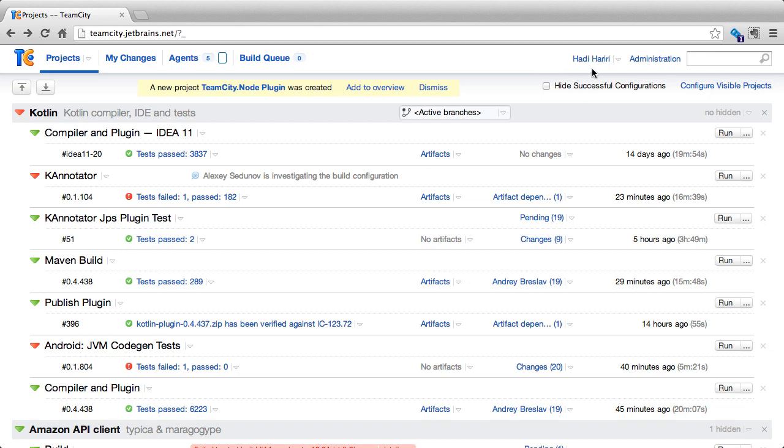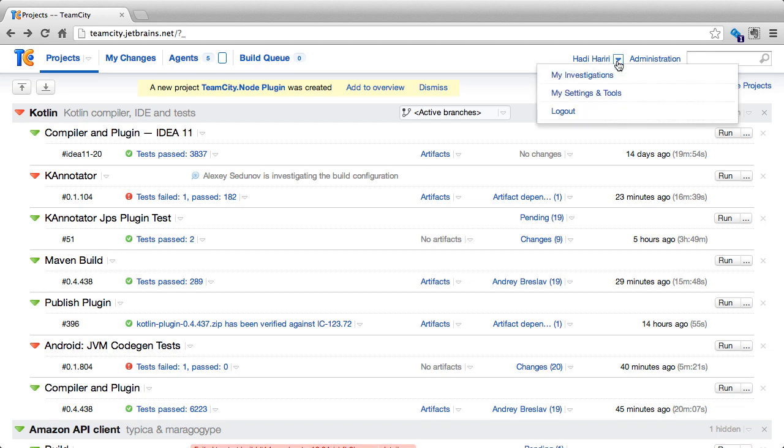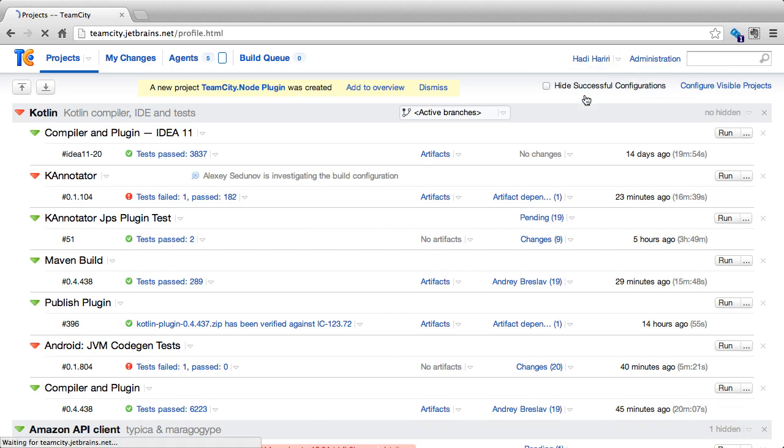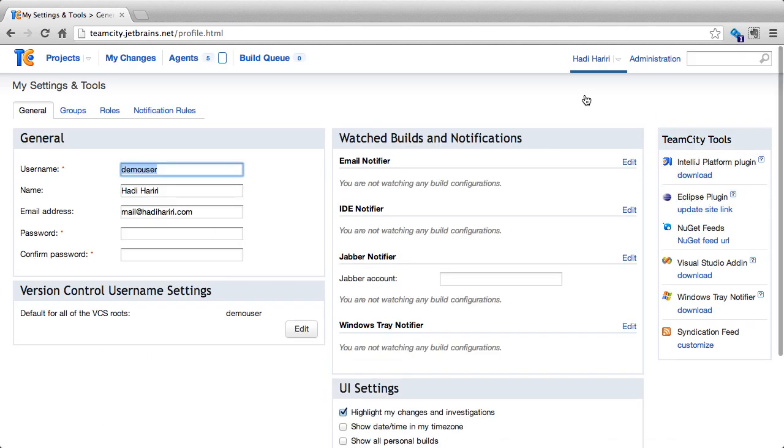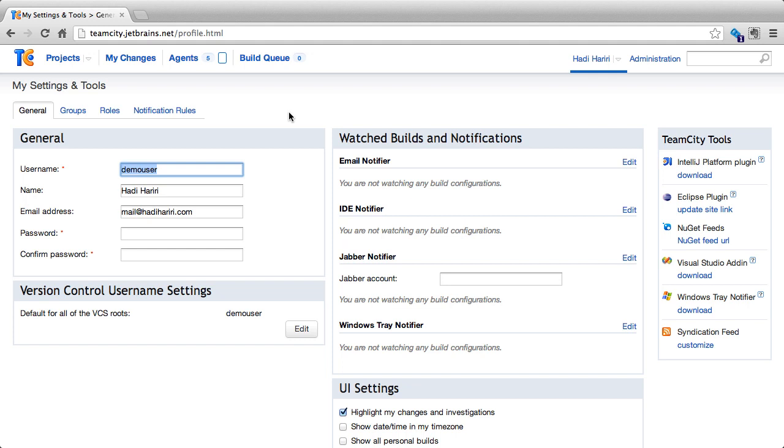Next to our username, there is a drop-down where one of the entries is My Settings and Tools. This is the user profile section of TeamCity and it allows us to specify certain things in our profile as well as specify roles that we have in different projects and notification rules.